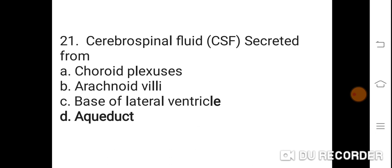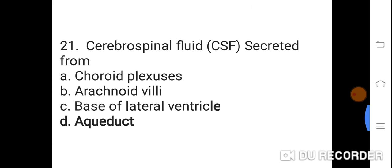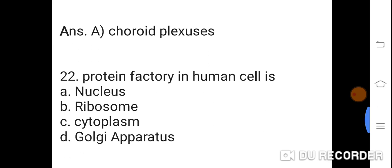Question 21: Cerebrospinal fluid (CSF) is secreted from? Option A: Choroid plexus. B: Arachnoid villi. C: Base of lateral ventricle. D: Aqueduct. Answer is A. Choroid plexus. Cerebrospinal fluid (CSF) is secreted from the choroid plexus.